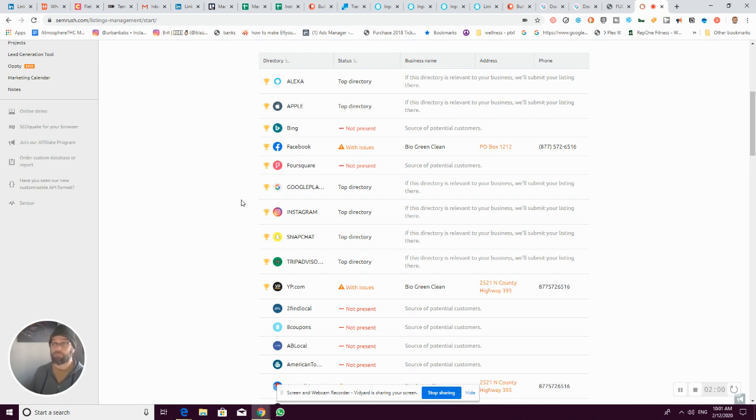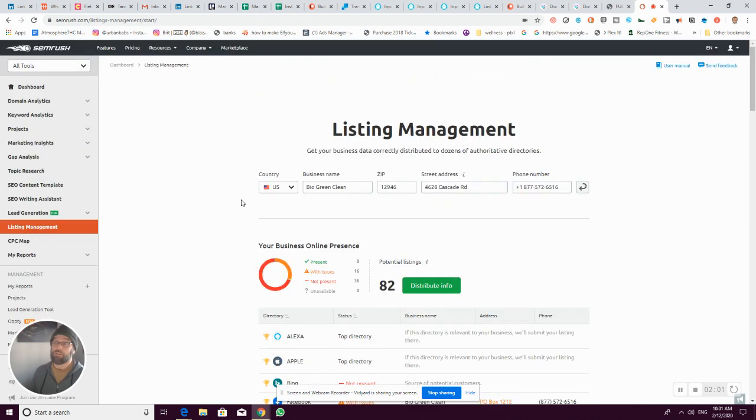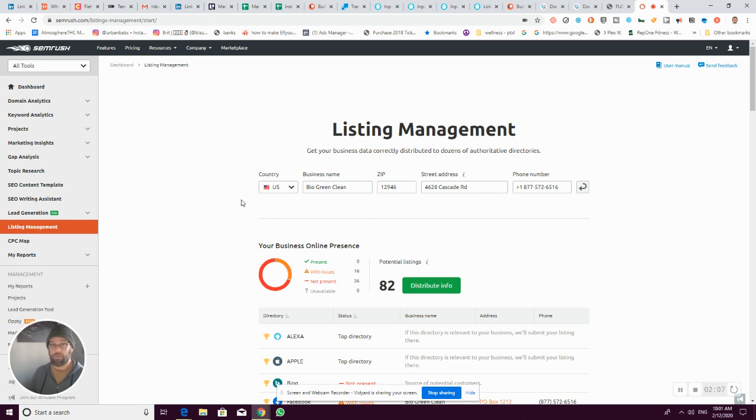So there you go, this is available for free in the SEMrush dashboard even without a paid subscription. I encourage you to give it a try.